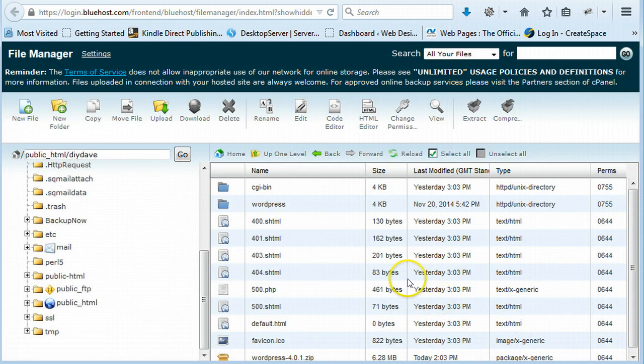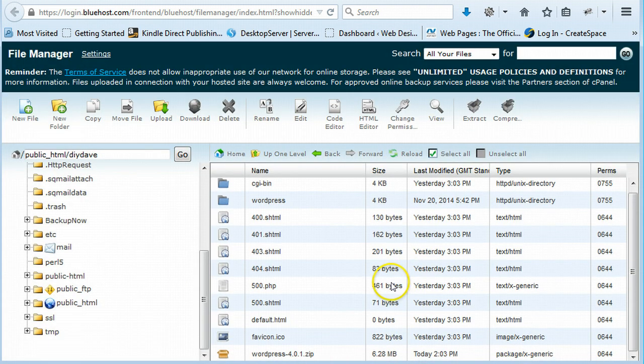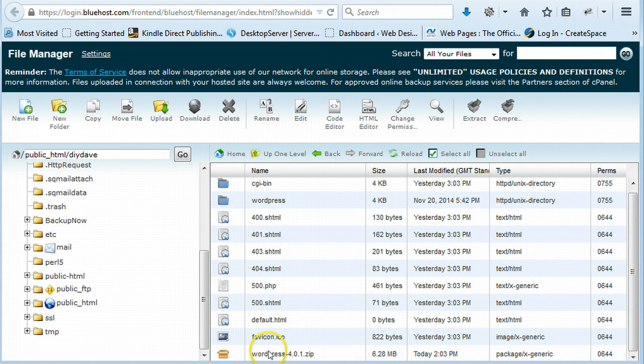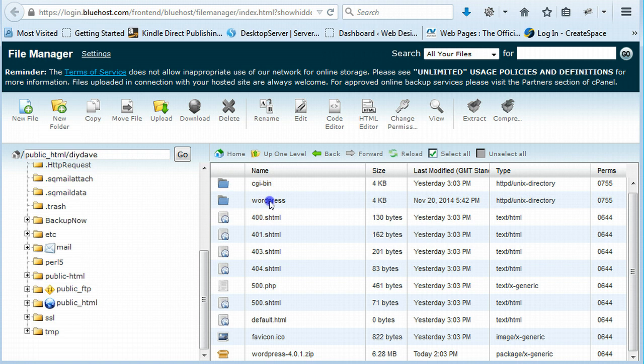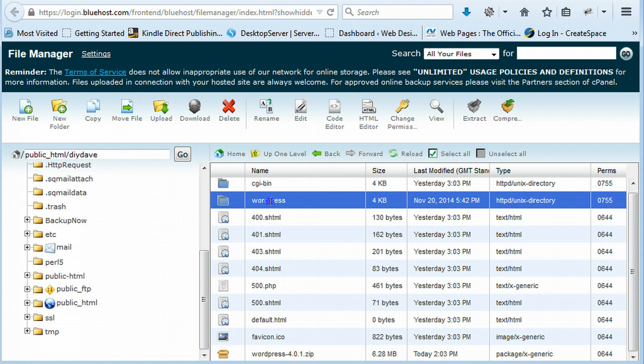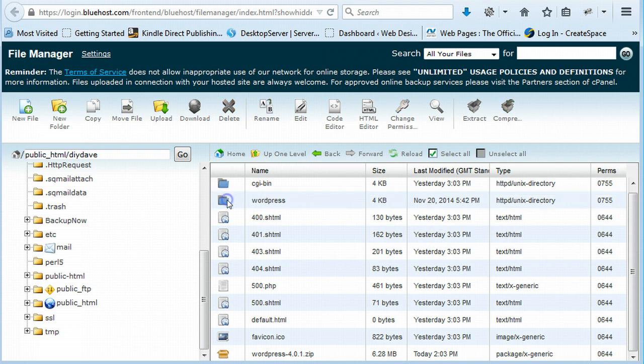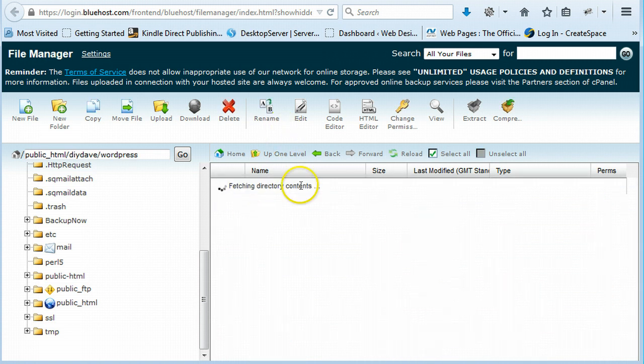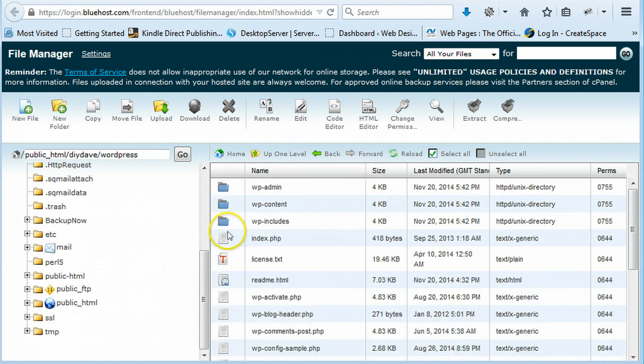So just close that. Now what we need to do is we need to get rid of this. We also need to move this, get rid of this WordPress. Because it's in its own folder at the moment. As you can see, all contents of it. But what we want is we want it under DIY.